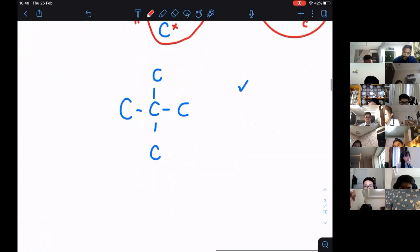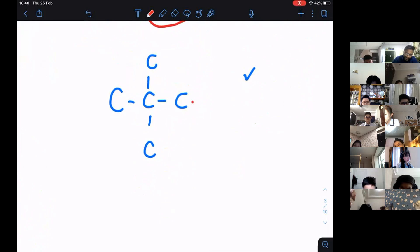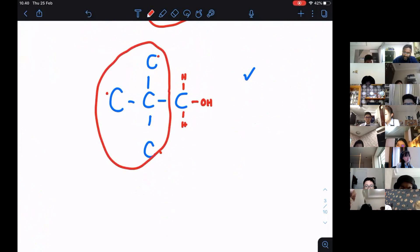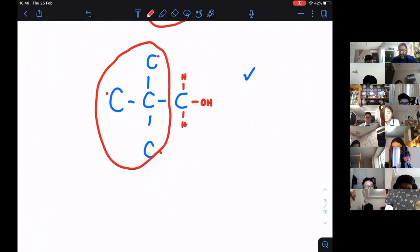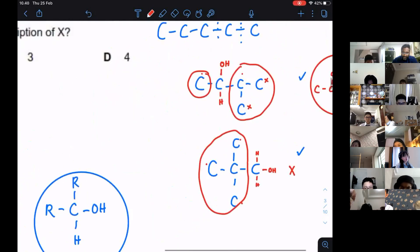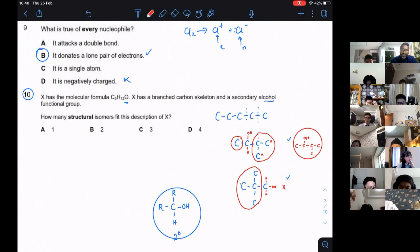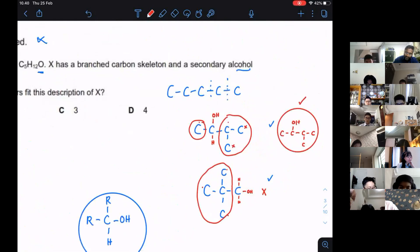Let's explore the second branched skeleton. If you put the OH here, here, here, or here, they are all the same. Because wherever you put the OH on this structure, you are going to get a primary alcohol — one R group. So there is nothing in this second structure that fits what I'm looking for. Therefore, the number of structural isomers that fit this description is only one.